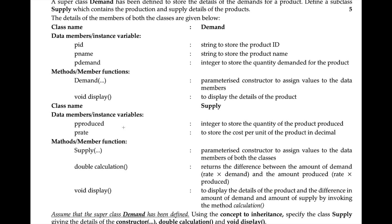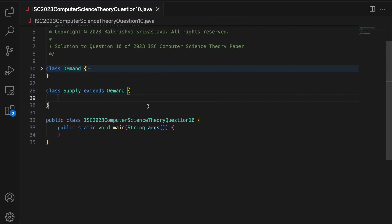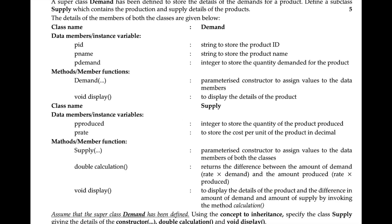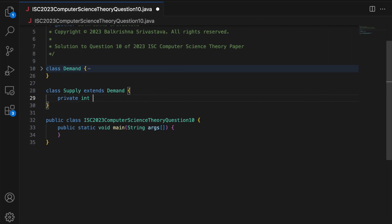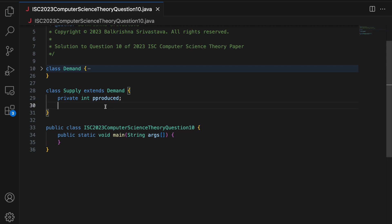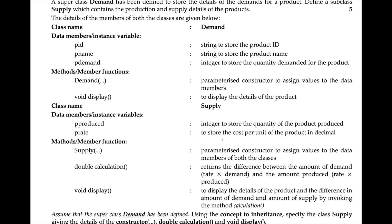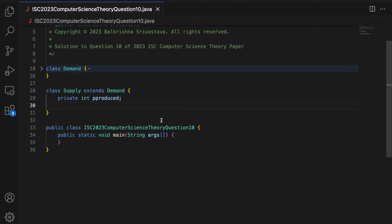Let's look at the data members of the supply class. It says pProduced is an integer to store the quantity, so I say 'private int pProduced'. Keeping the name of the data member exactly the same. And then to store the cost per unit in decimal, you say 'private double pRate'.